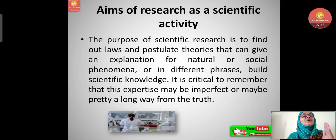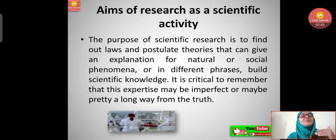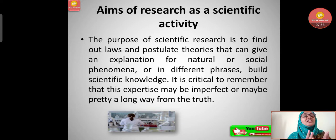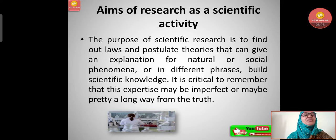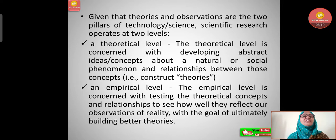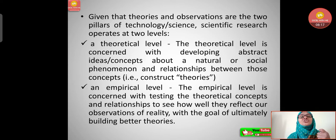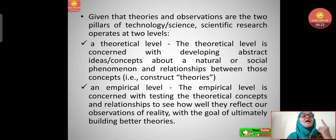It is critical to remember that this knowledge may be imperfect or may be quite far from the truth — there can be positive and negative things, and whatever truth we bring out through research can be perfect or imperfect. Given that theories and observations are the two pillars of science, scientific research operates at two levels: a theoretical level and an empirical level.